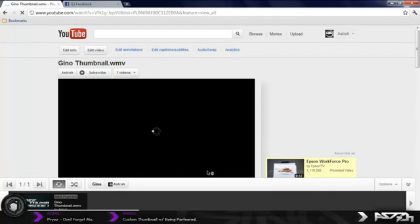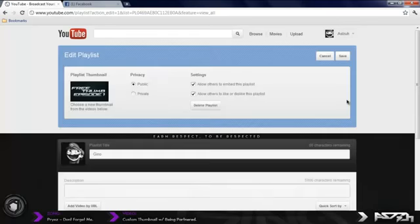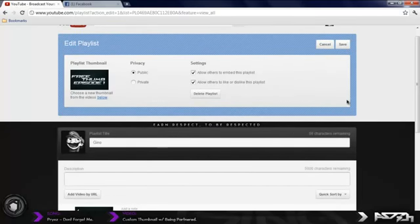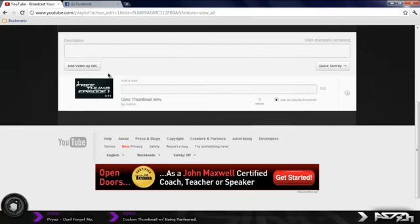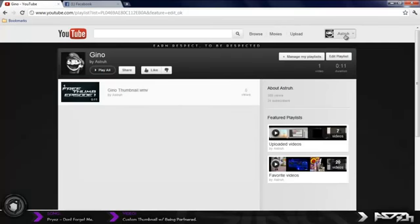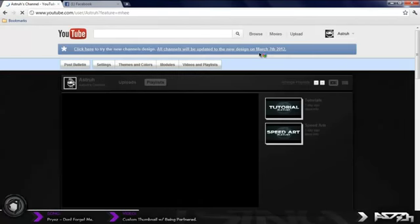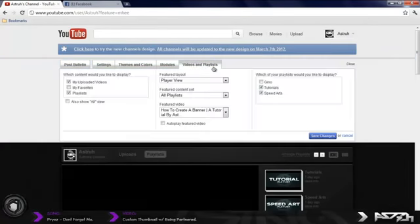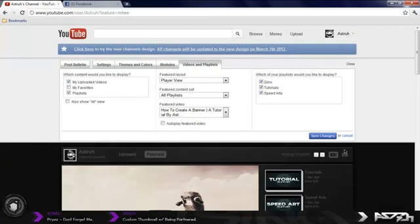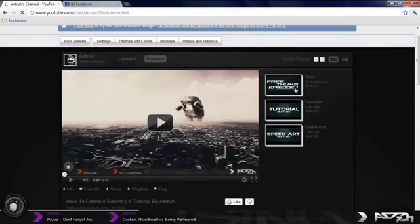The video is basically however long you rendered it out. Go to Edit, and for the playlist video thumbnail, make sure it's selected, click Use This Thumbnail, and then save and refresh. Now go to your channel and enable it — go to Video Playlist and enable the Gino one, then press Save. Now if you look at your tabs you'll see 'Free Thumb Episode One' that you made, and it looks pretty cool.